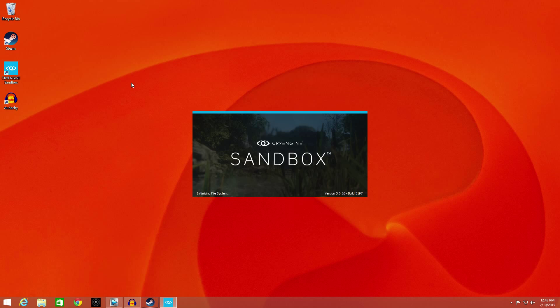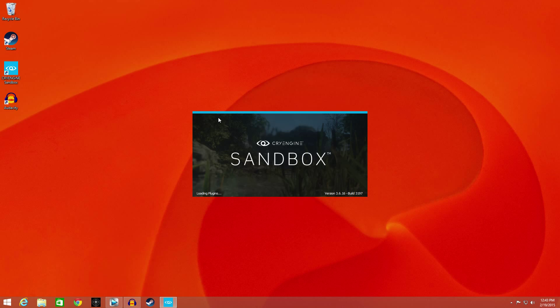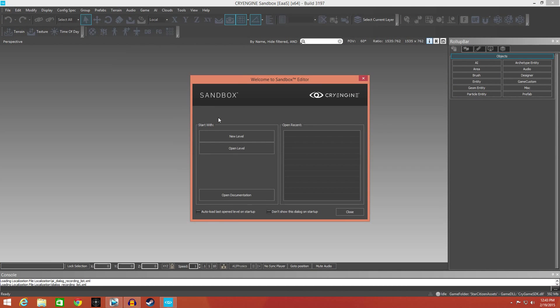So let's go ahead and crank up CryEngine. This is going to be a real short look at just the major tools you're going to need and how to initially start your level. Some of you may want to even skip this tutorial altogether because it's going to be very basic.